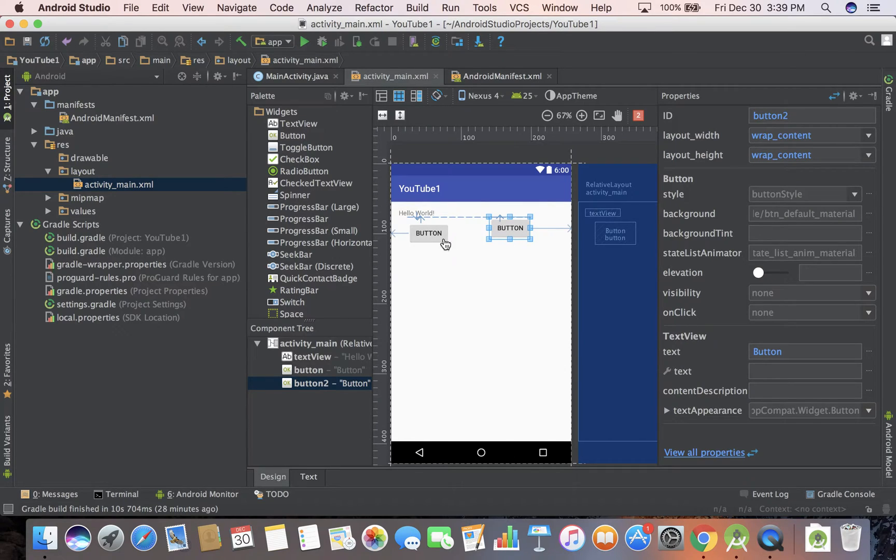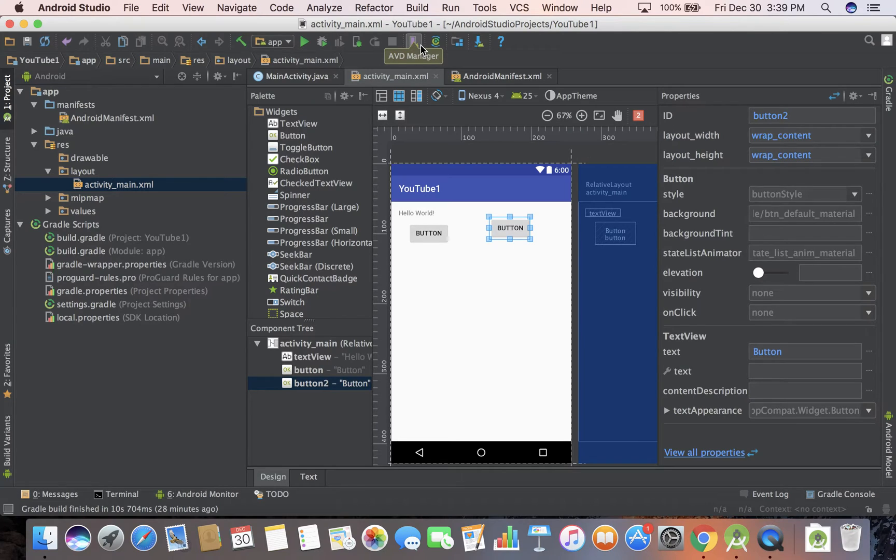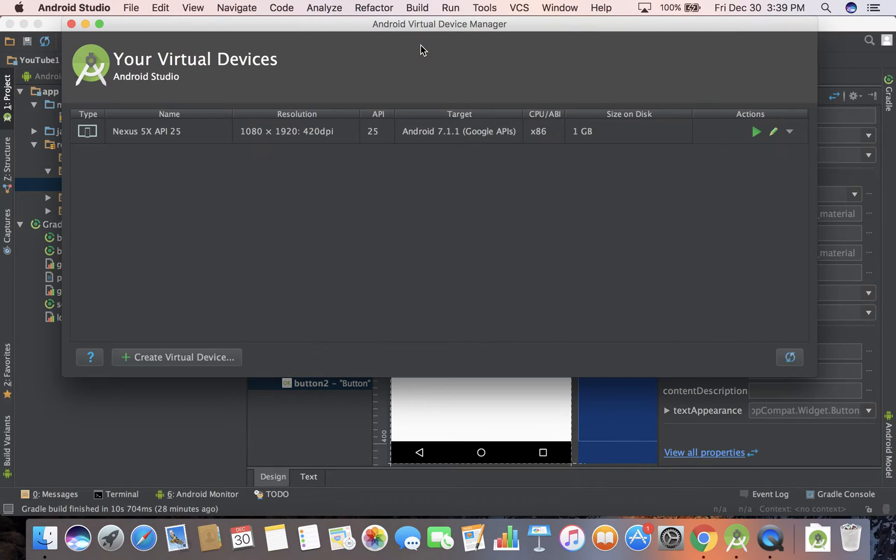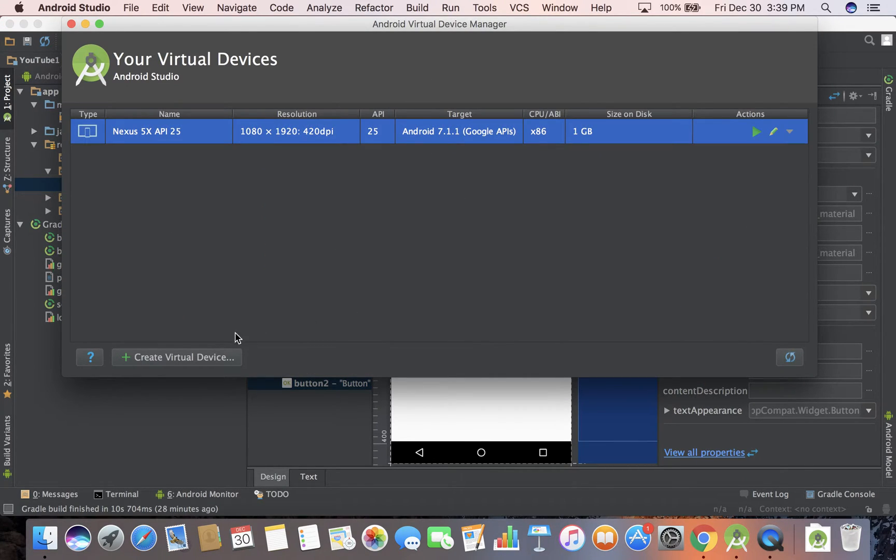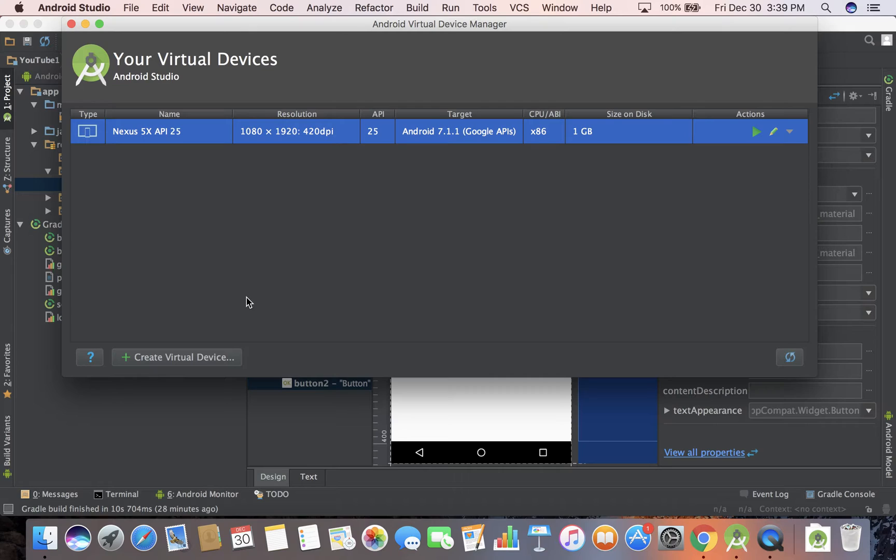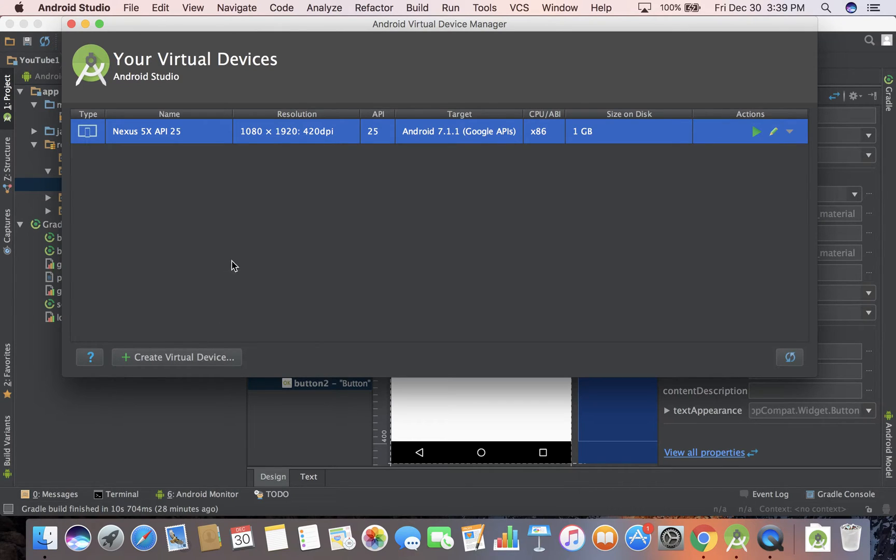Let's go ahead and go up here. If you'll notice this button right here, this is a virtual device manager. You can see I already have one, but if you don't have one, this will allow you to run your app. It'll pop up as a screen and you can interact with it. You can click on the button, you can type, you can use Google Maps, you can do all kinds of stuff.